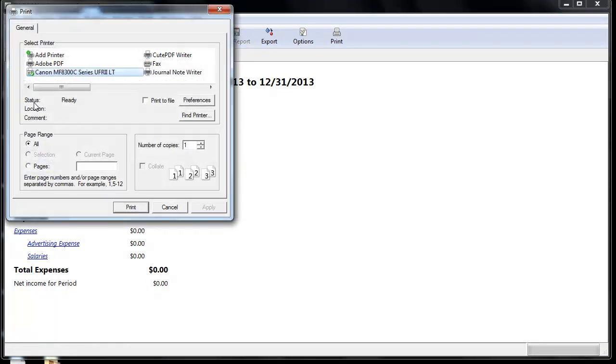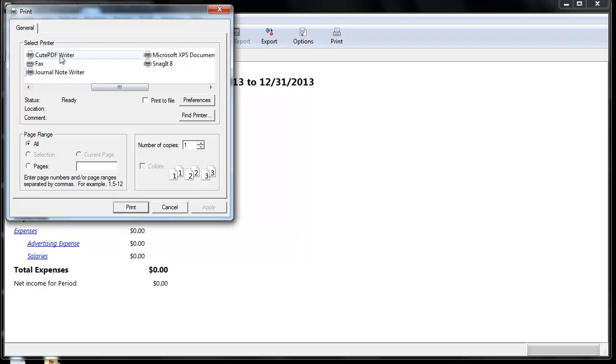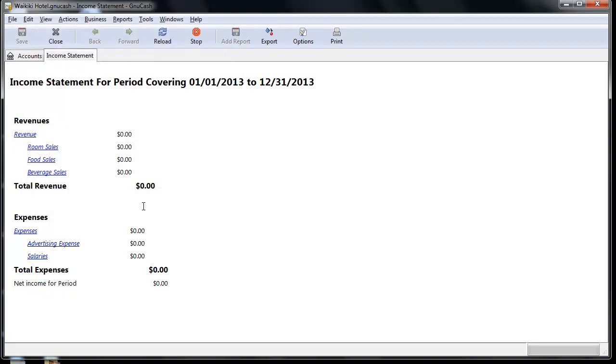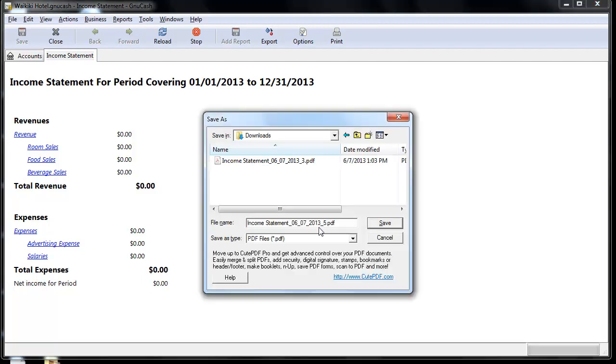Now I should be able to see an option that says CutePDF Writer. You want to select this as your printer now. Select it, click Print, and this should automatically convert this page into a PDF file for me.